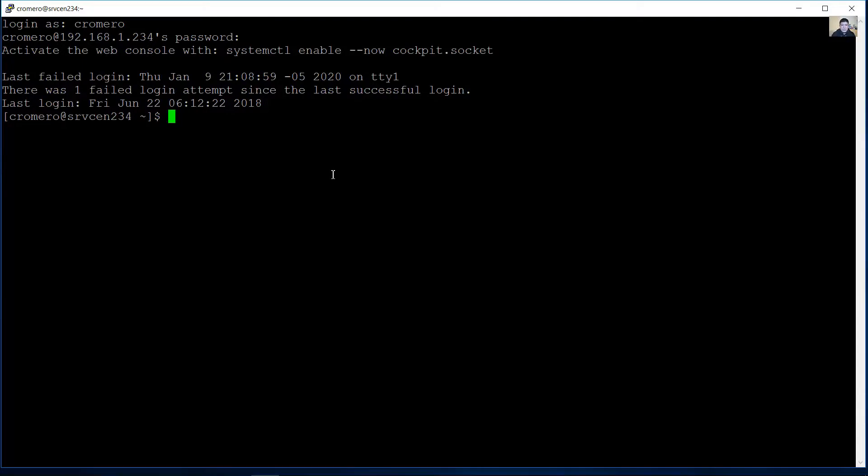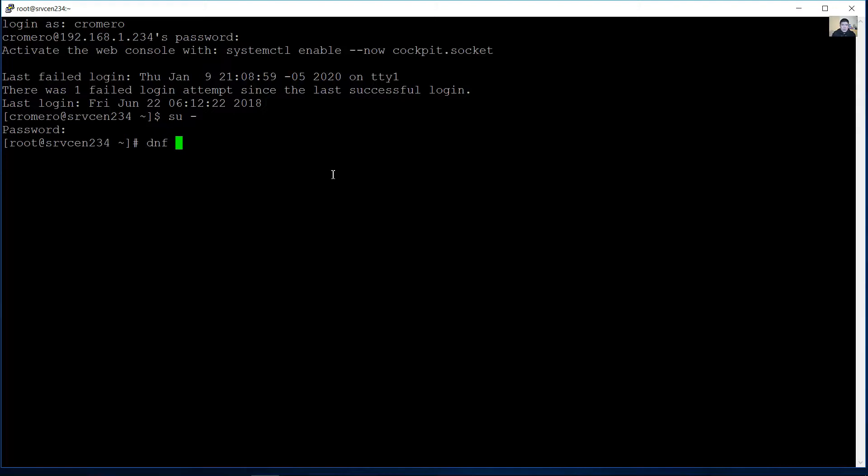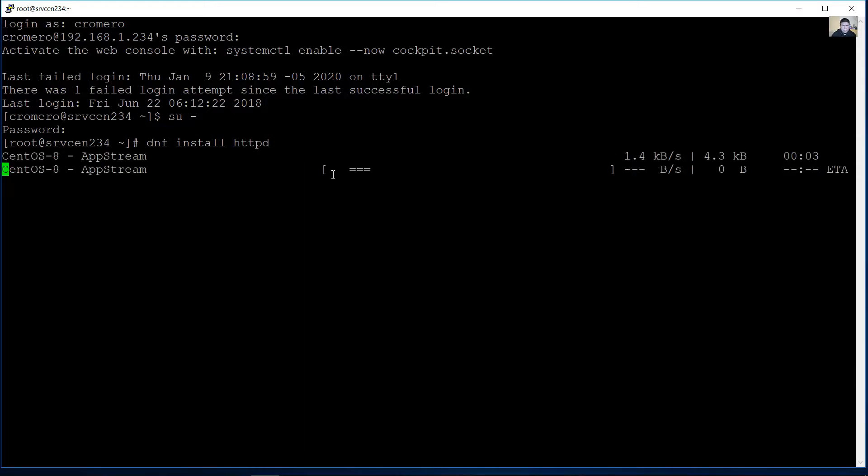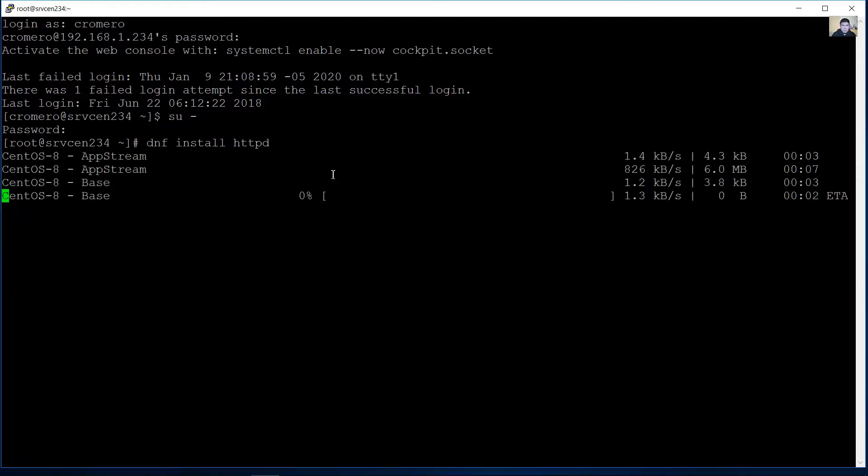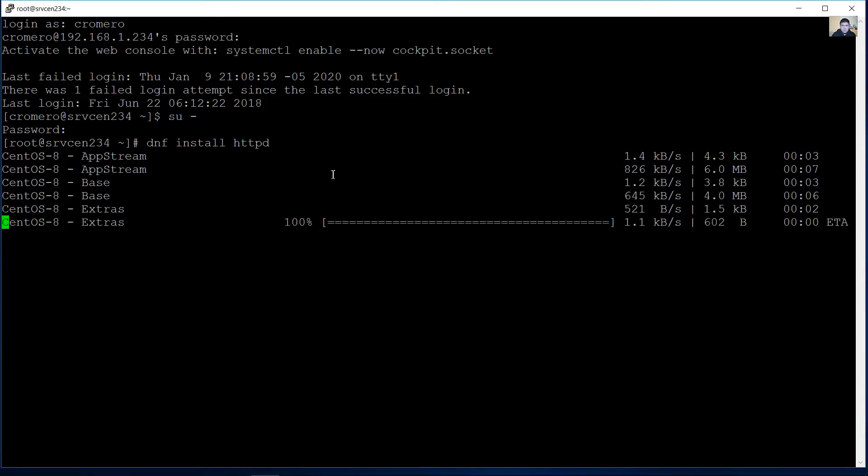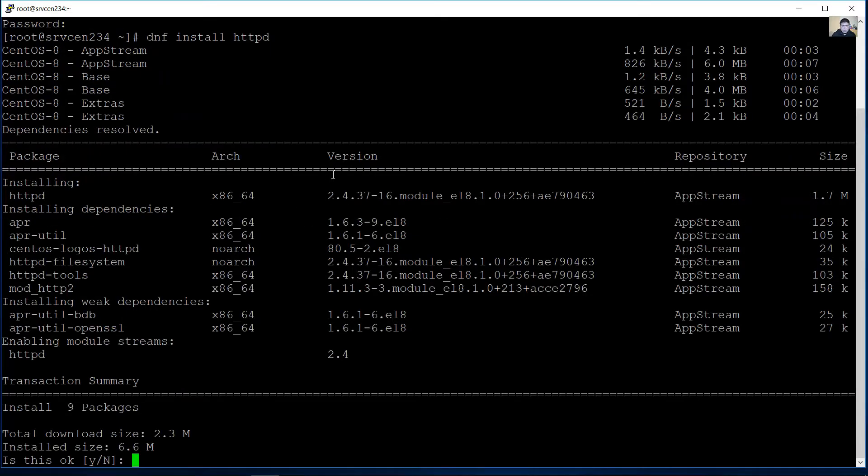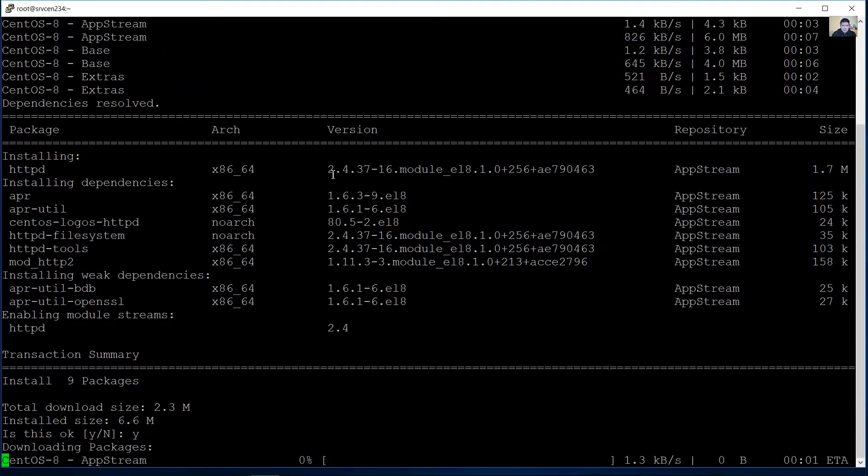Now access superuser with password and use the dnf command to install HTTP. Yes, enter.